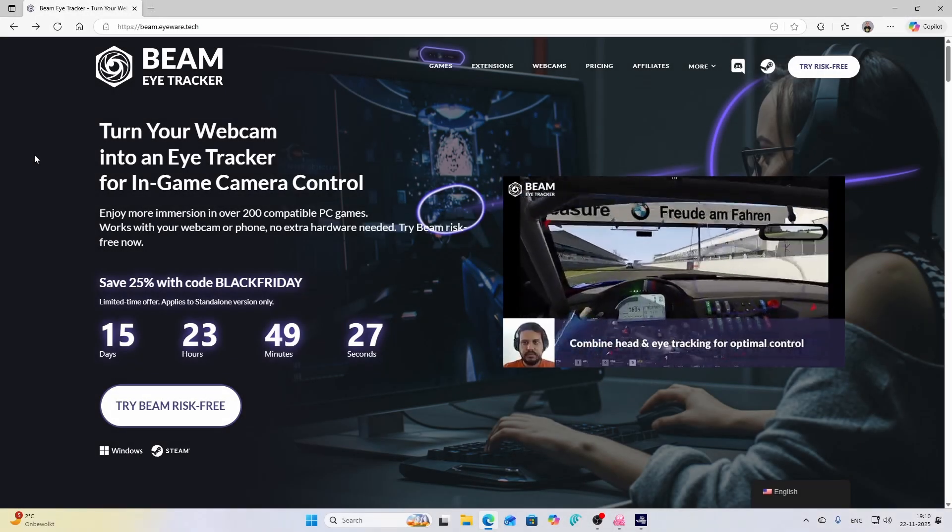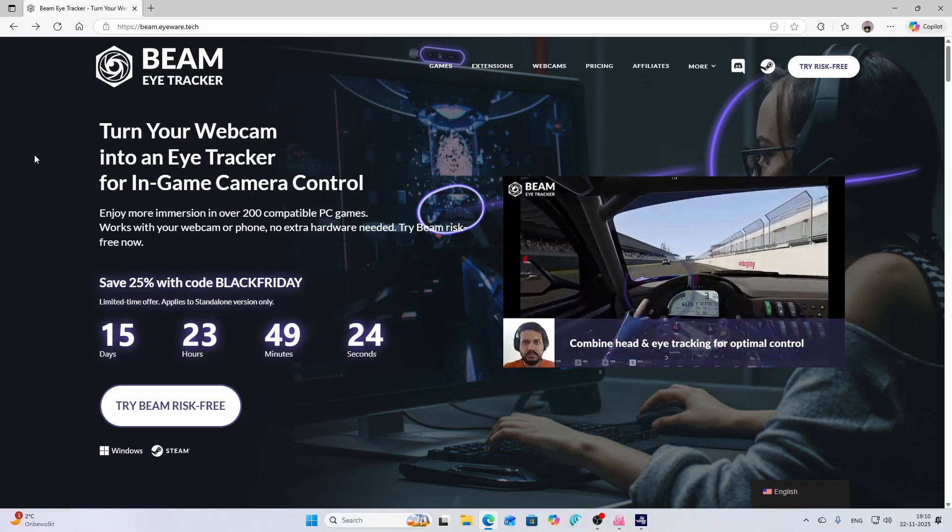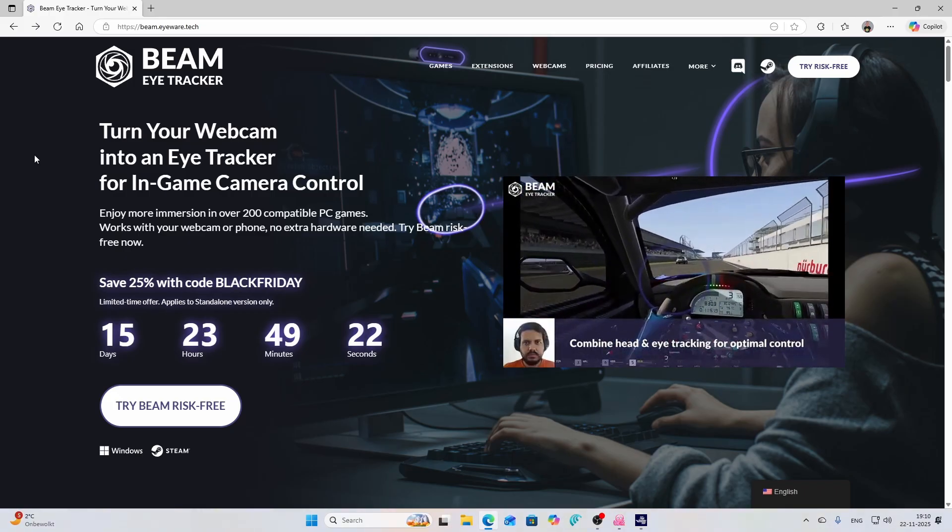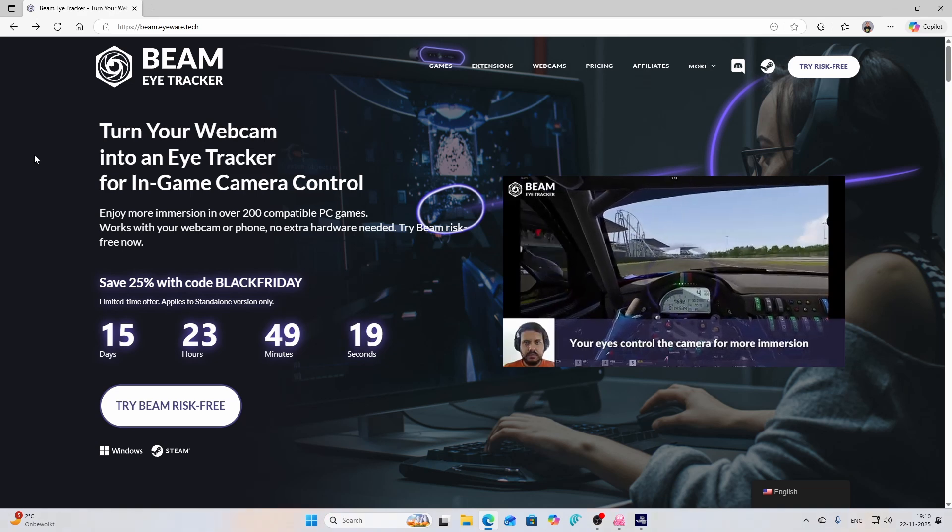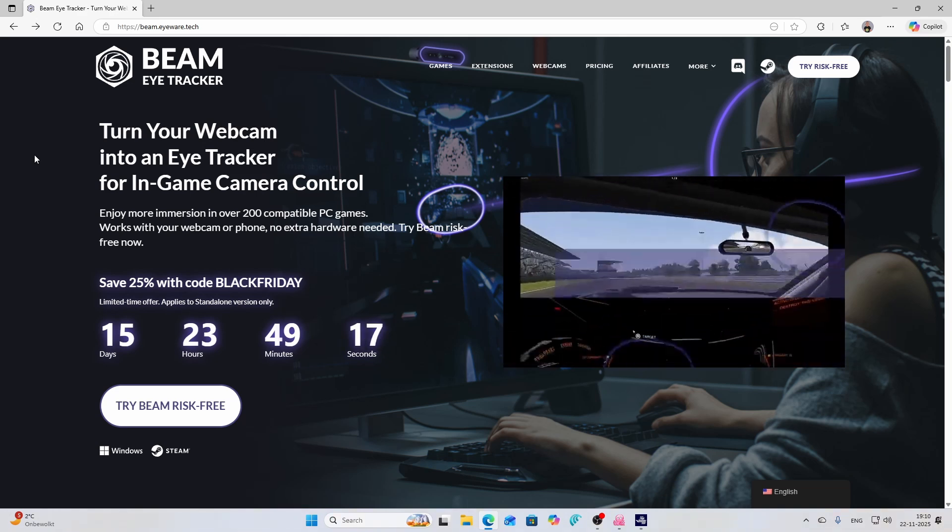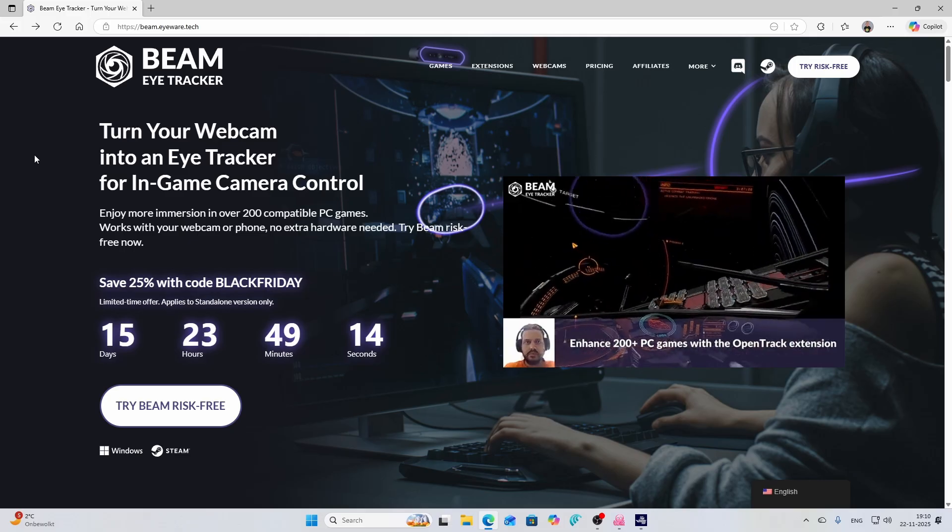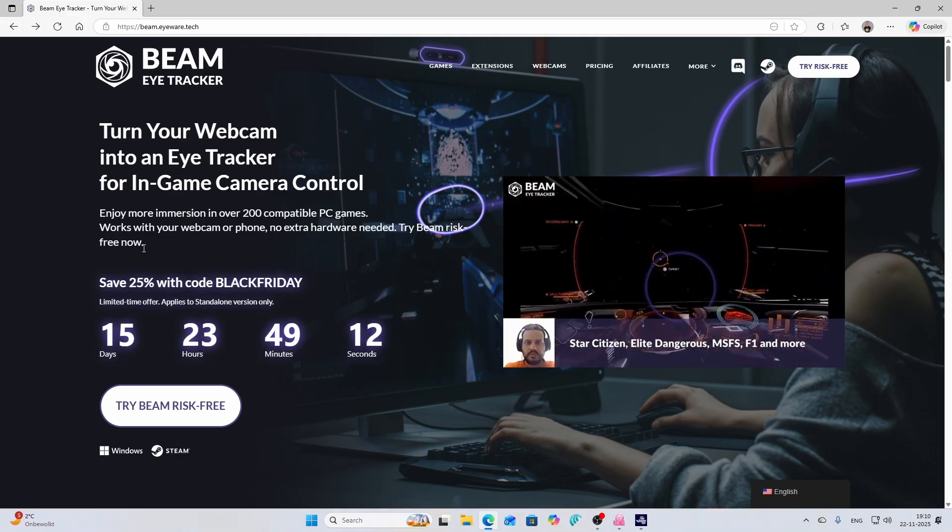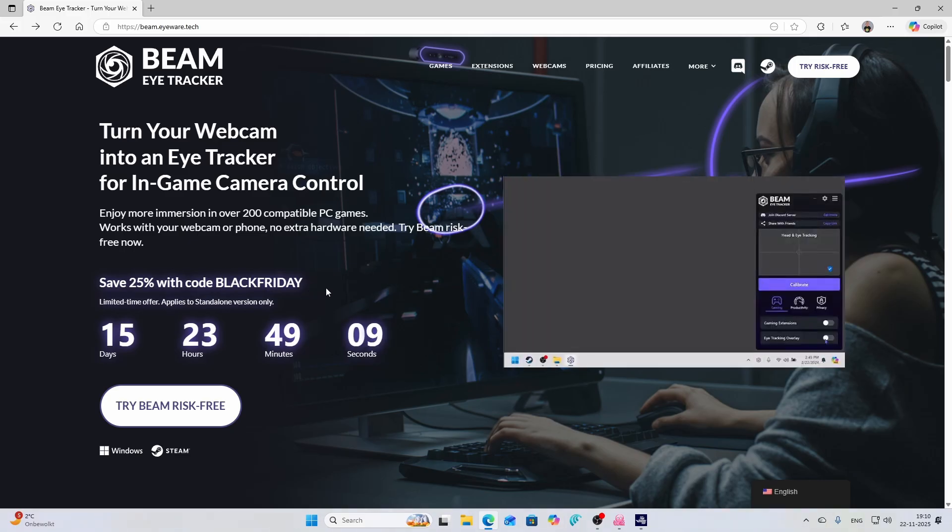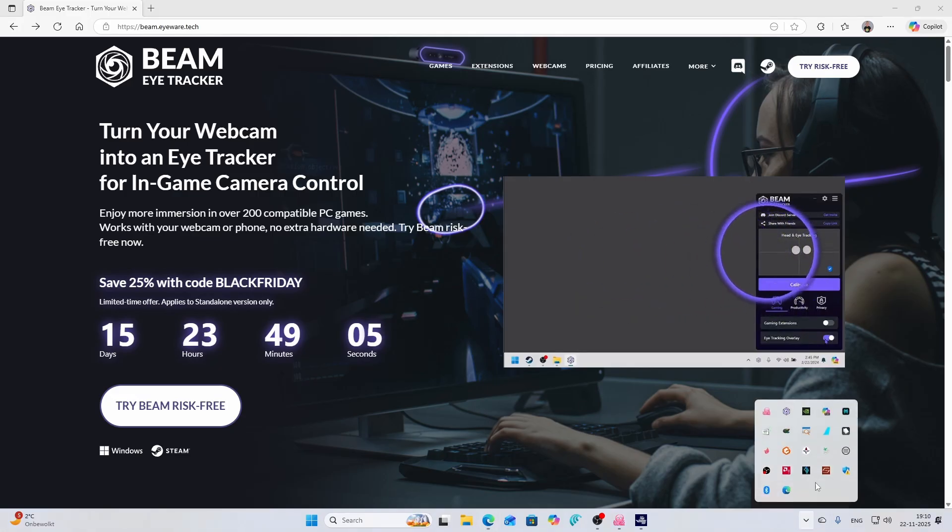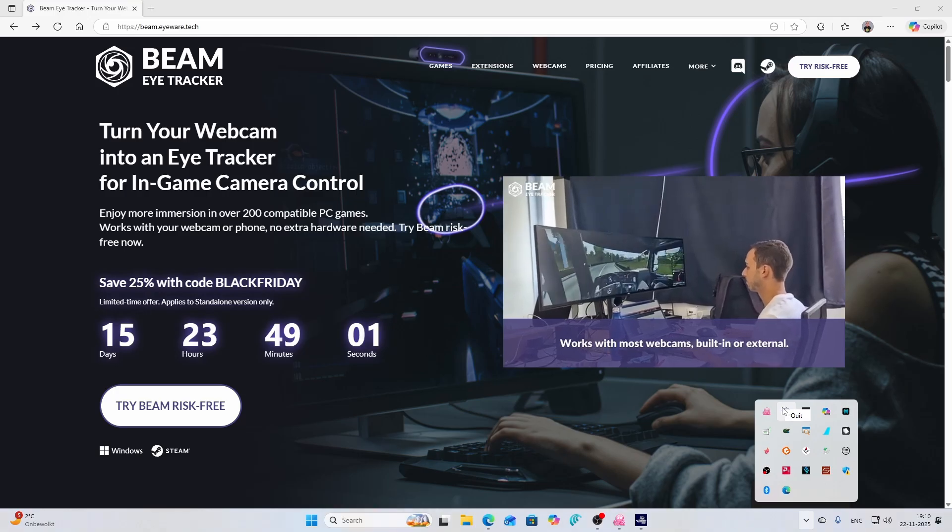And this is the software, it's Beam Eye Tracker. This allows you to move your head and your eyes and simply control your outside views in Flight Simulator 2020 but also in 2024. The nice thing is that it's now available at a discount as you can see, so have a look at it and then decide wisely I would say.